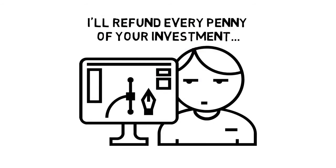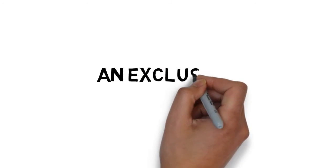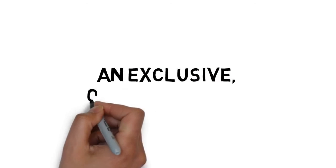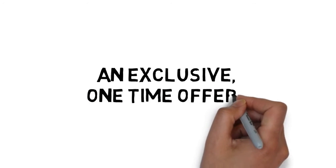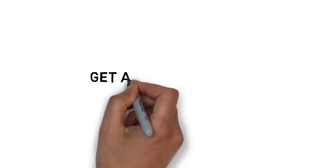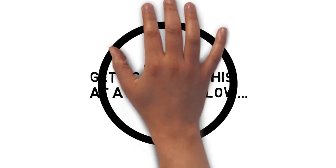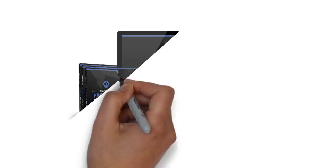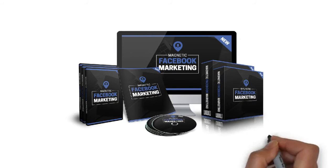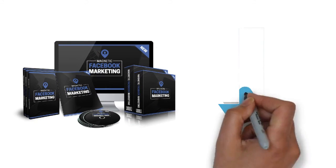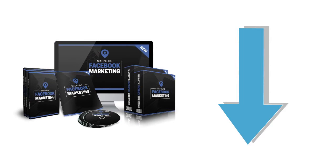But please don't wait. This is an exclusive one-time offer at pricing that's only available to my existing customers. If you wait, you may never get another chance to get access to this at a price this low. Now is the time to take your Facebook marketing to the next level. Click the button below to get instant access today.